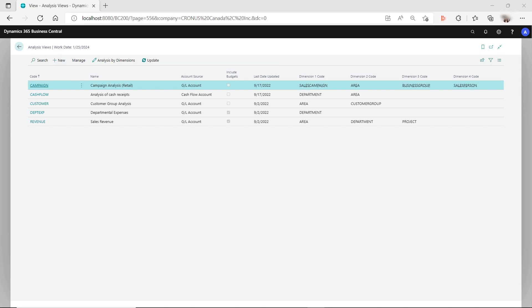The analysis view is used in Dynamics NAV or Dynamics 365 to analyze the GL accounts data against the dimensions you set up in the general ledger setup. Dimensions in Dynamics NAV or Business Central are used for reporting and analysis purposes.